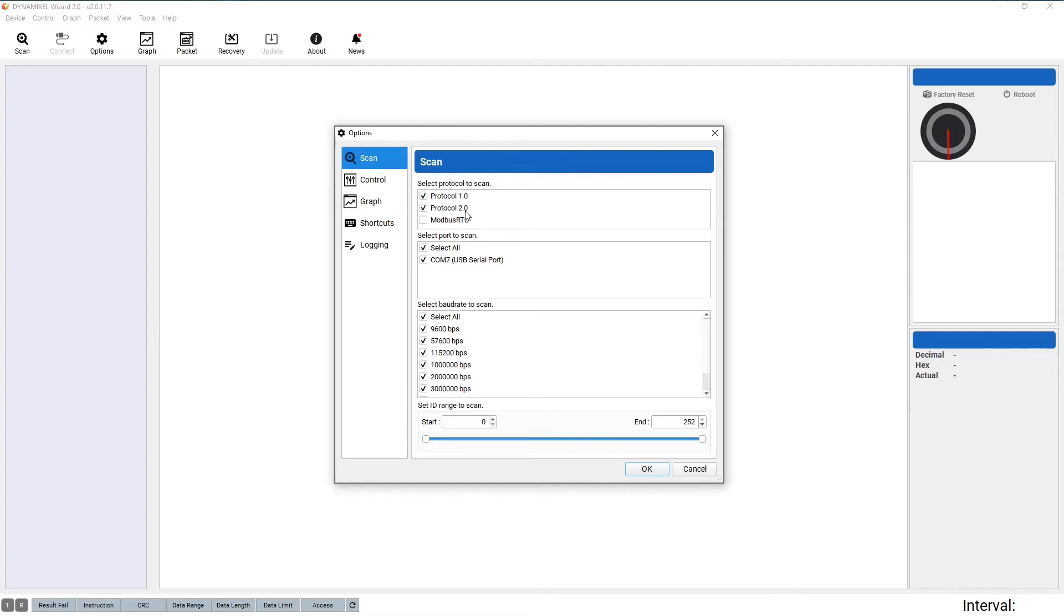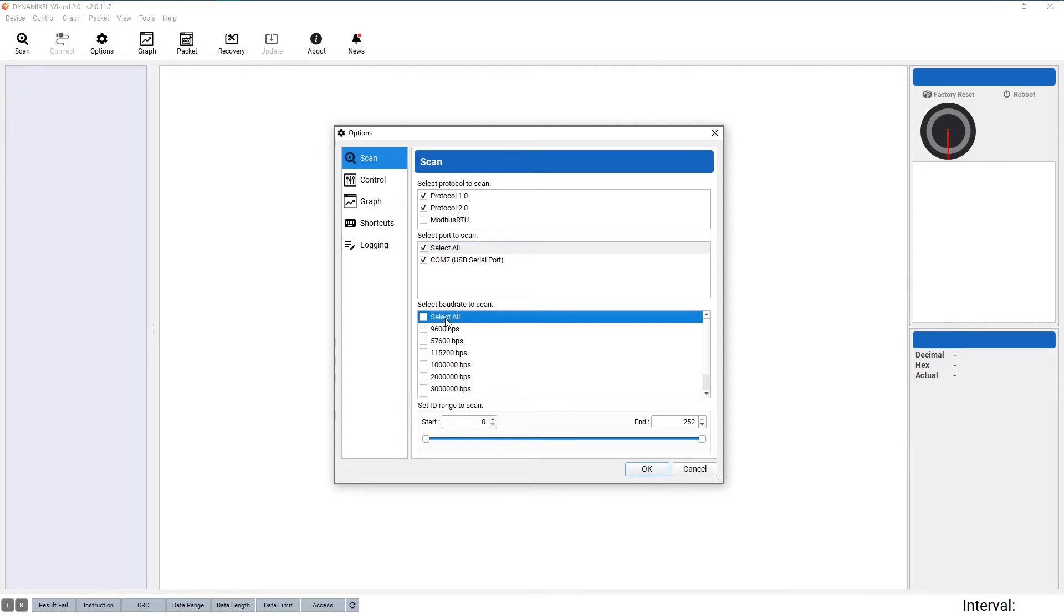In the Port and Baud Rate sections, Scan All is selected. And the ID range goes from 0 to 252.